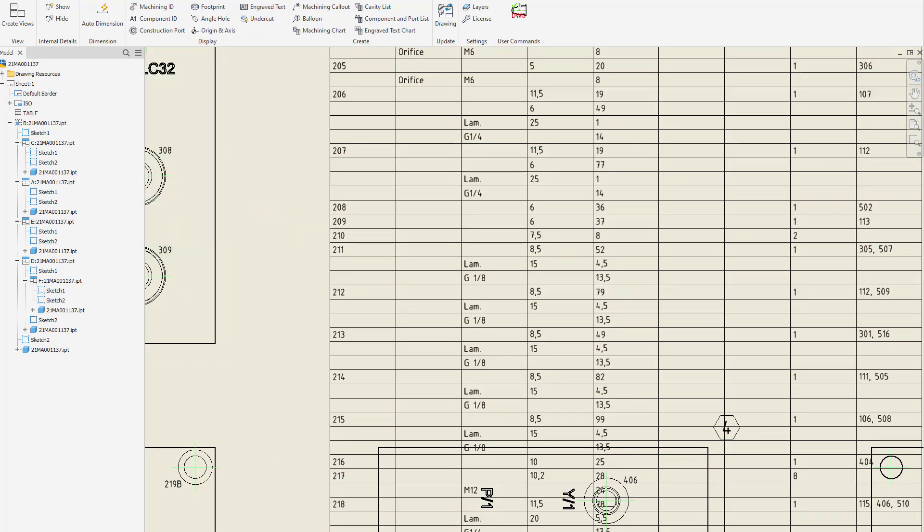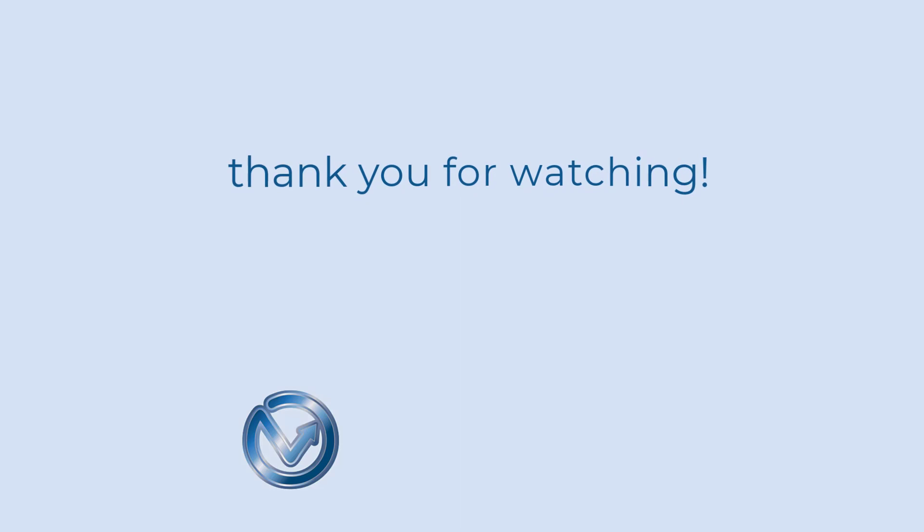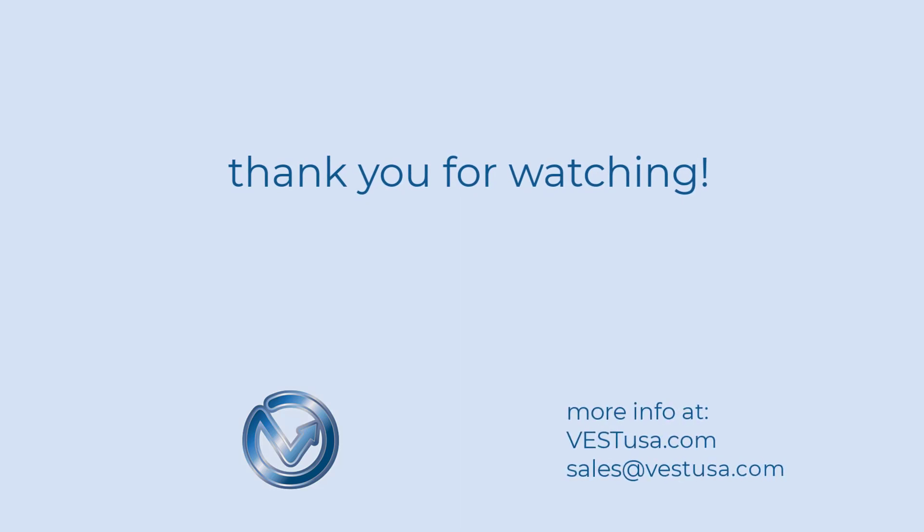Thank you for watching this video if you require more information please write an email to sales at vestusa.com